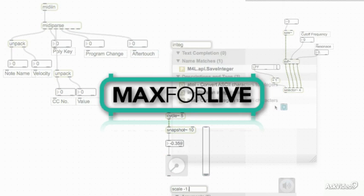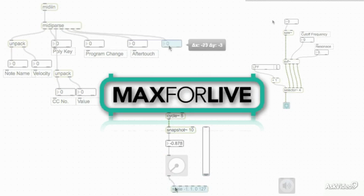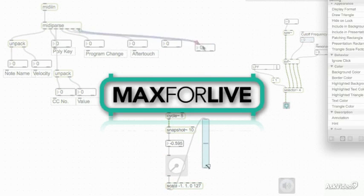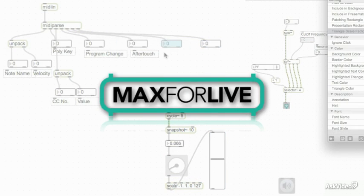We are also going to get into the Live API where we will build devices that control different parameters of the Live interface.